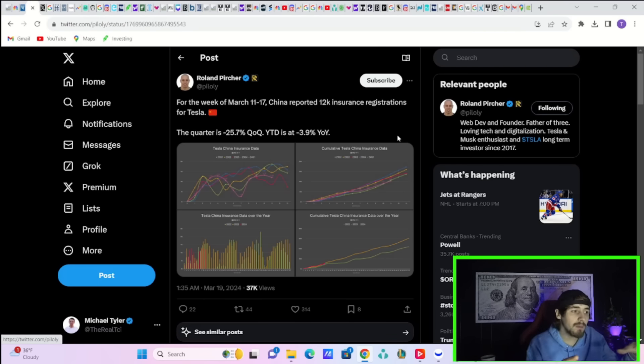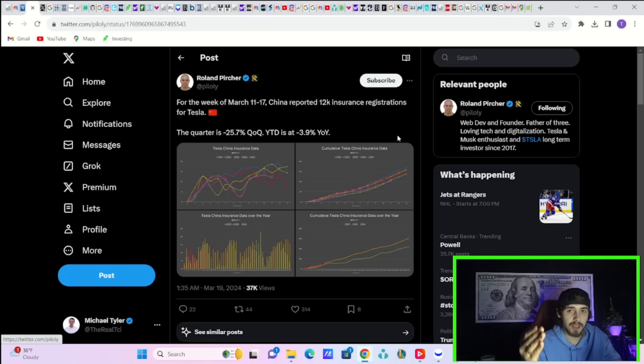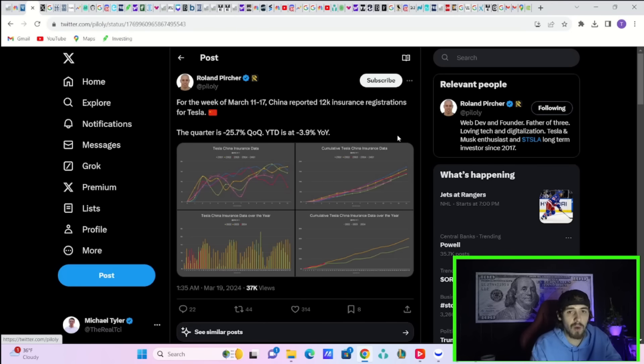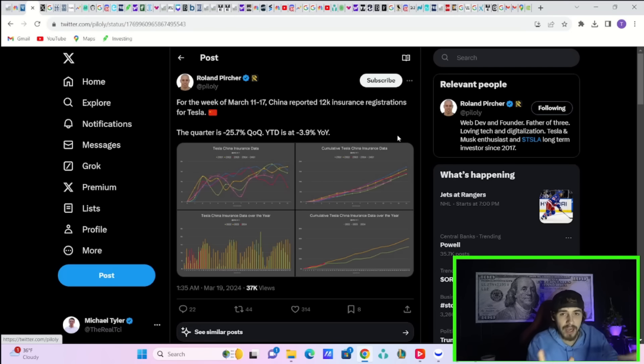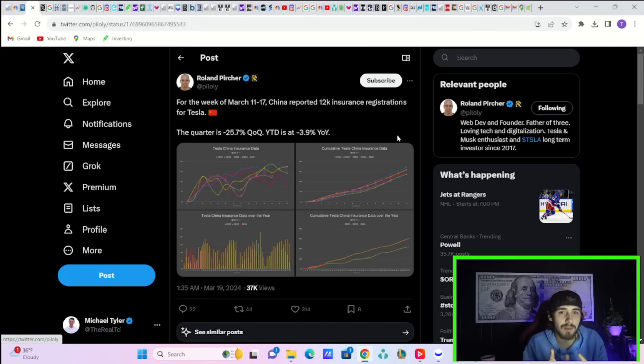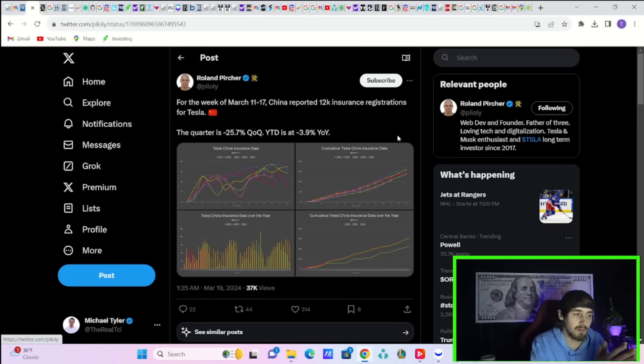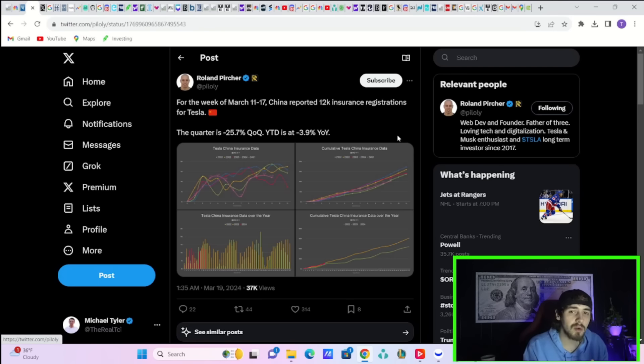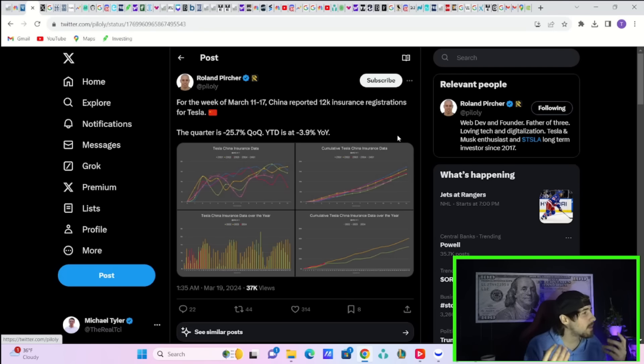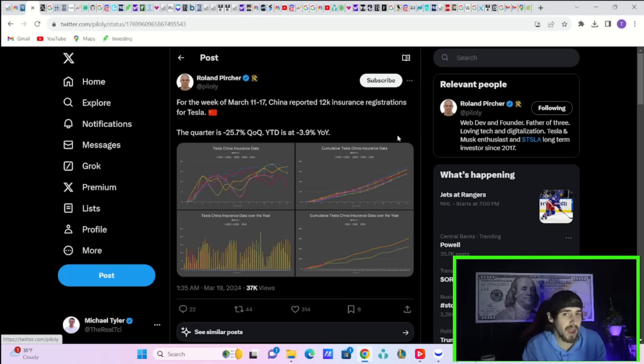We know we had the Chinese New Year and that affected things. Hopefully insurance registration numbers start to pick up in China, or maybe that is offset by strength in the US or strength in Europe. Remember the Model Y's price was just raised in the US and Europe. It was not changed in China, so maybe you are seeing a little bit more weakness in China. Hopefully that could be made up for in other markets.